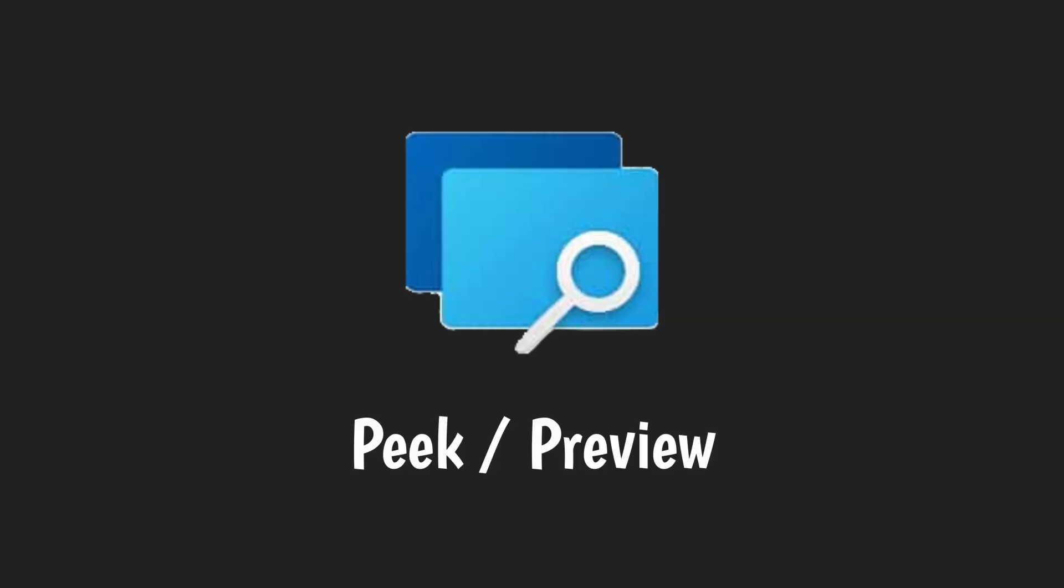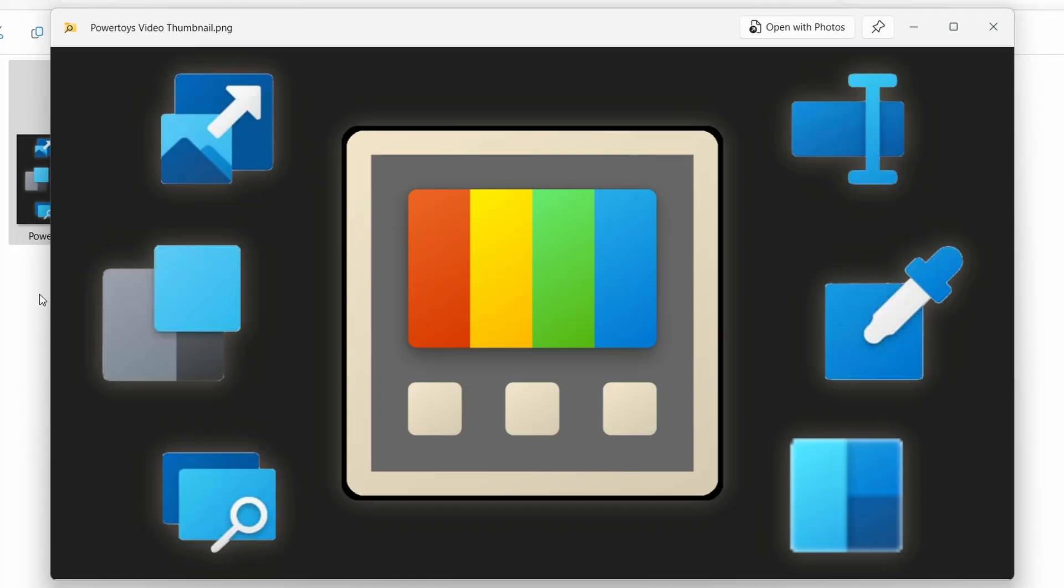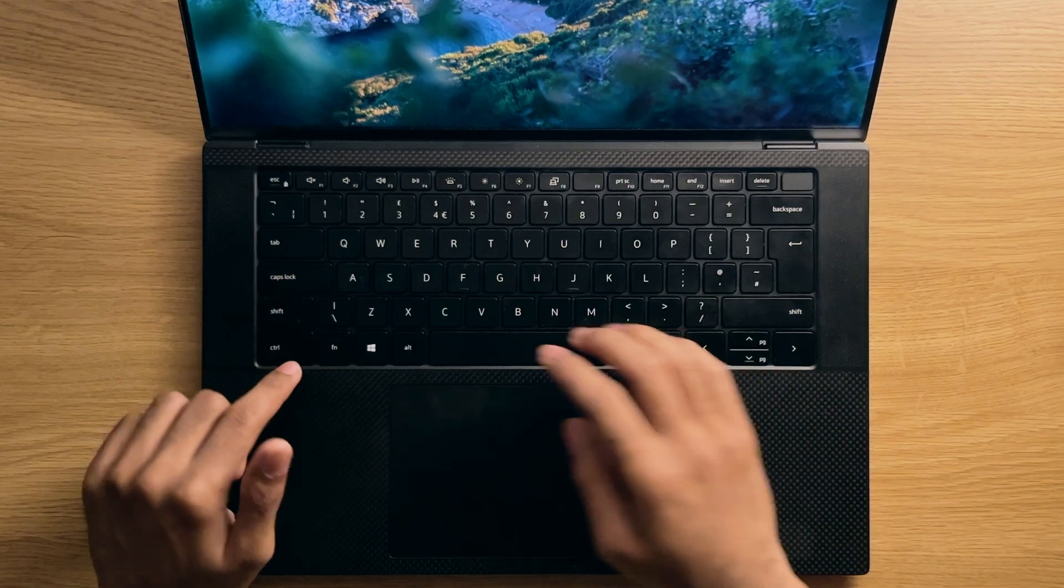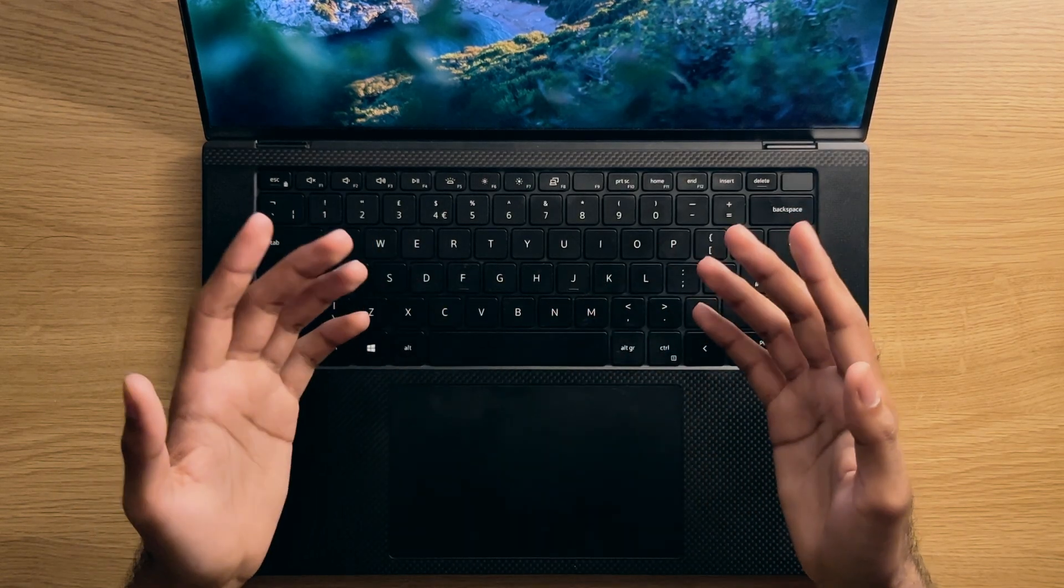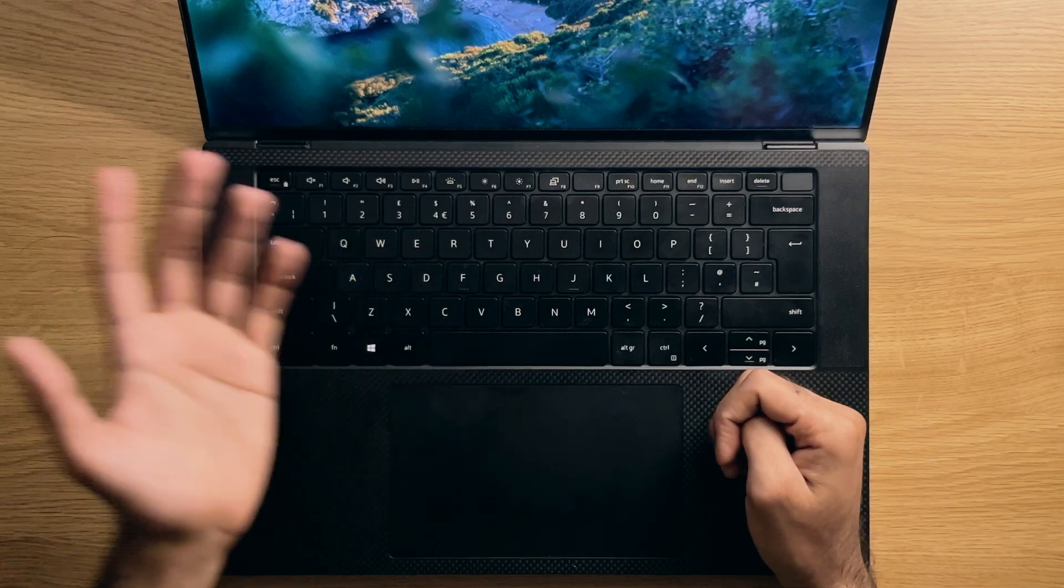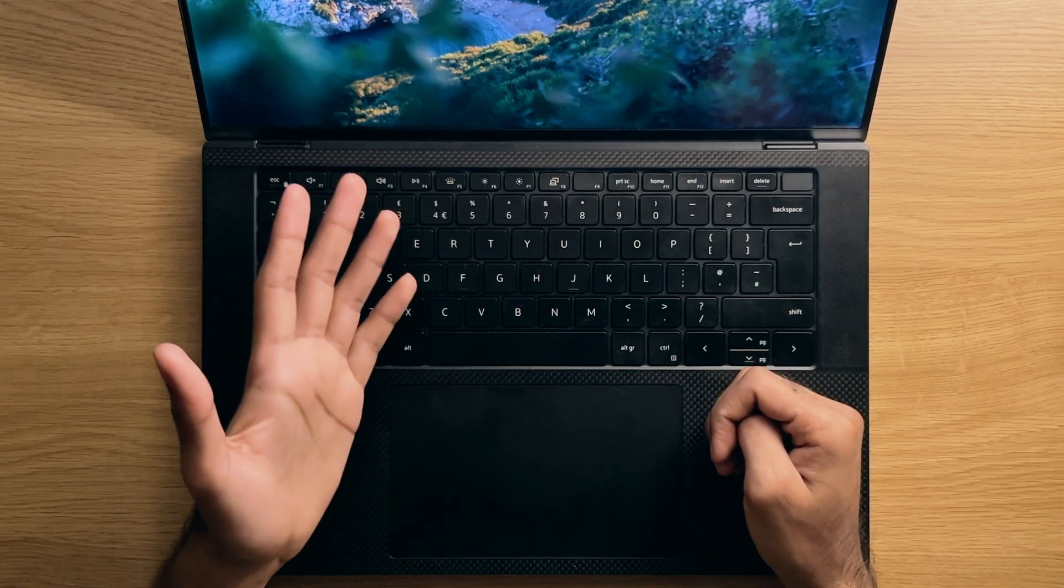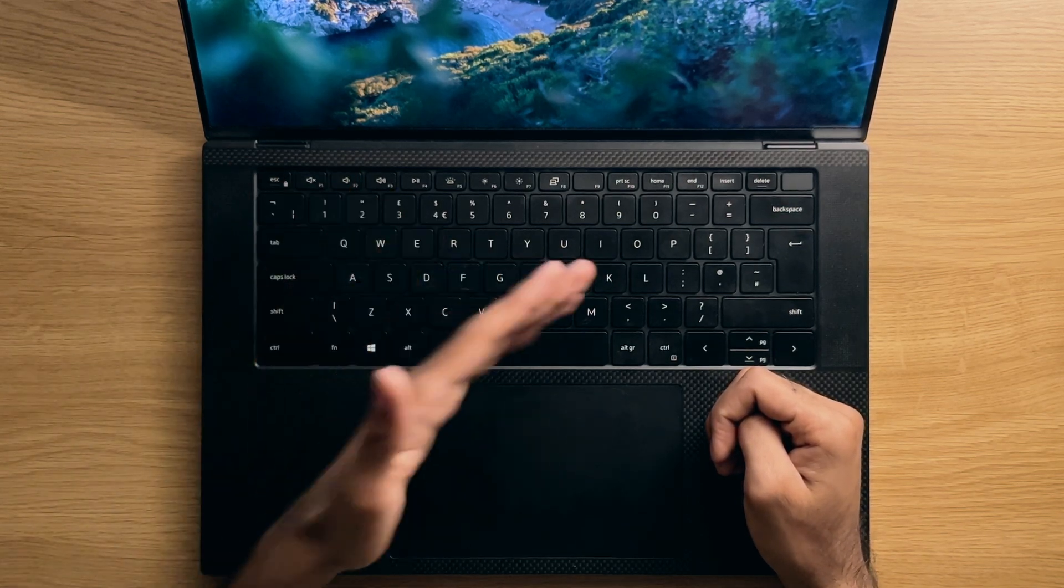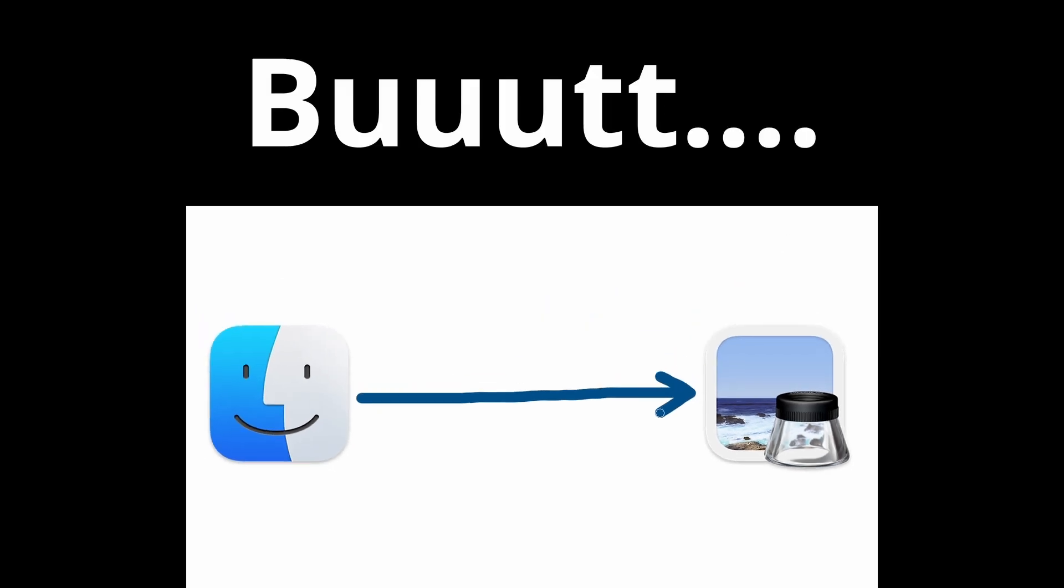Number four, peeking into files. You might be aware that PowerToys brings functionality to quickly preview files by pressing the control and spacebar shortcut. Now this is certainly better than not having the peekability at all and brings a similar level of functionality to Windows that macOS has had for many years with the preview tool. But I personally don't like it.